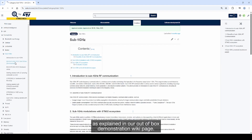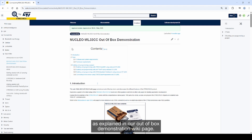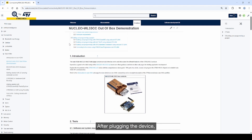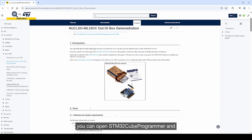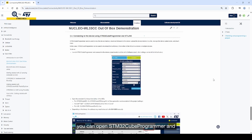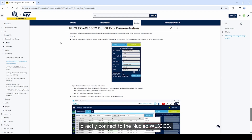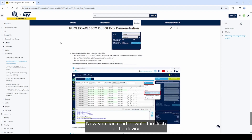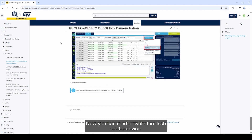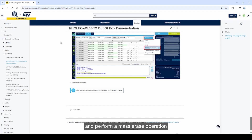As explained in our out-of-box demonstration wiki page, after plugging the device, you can open STM32 Cube Programmer and directly connect to the Nucleo WL33. You can then read or write the flash of the device and perform a mass erase operation.